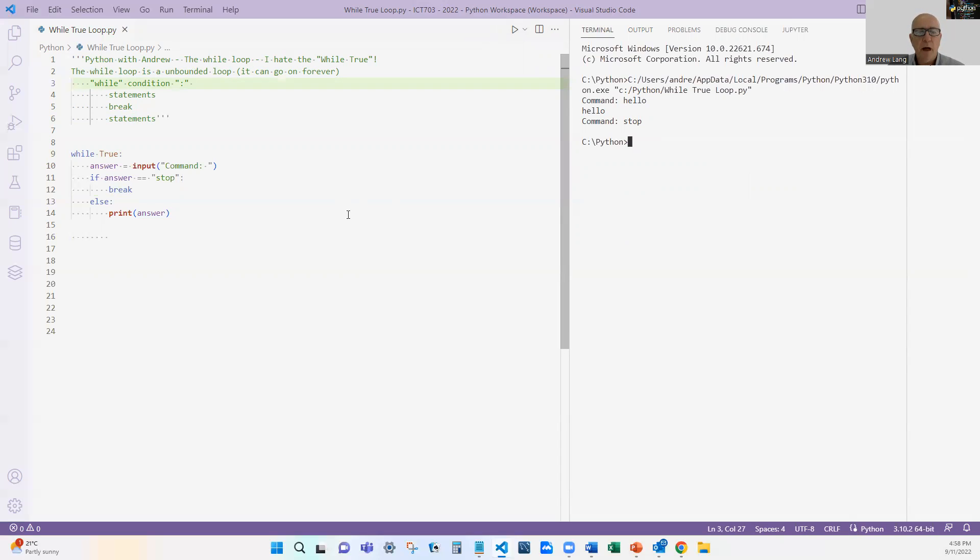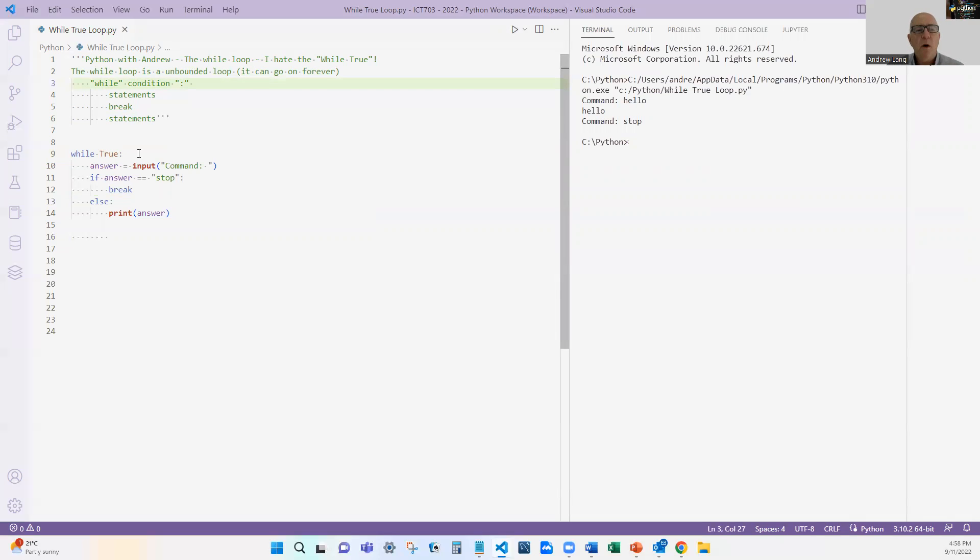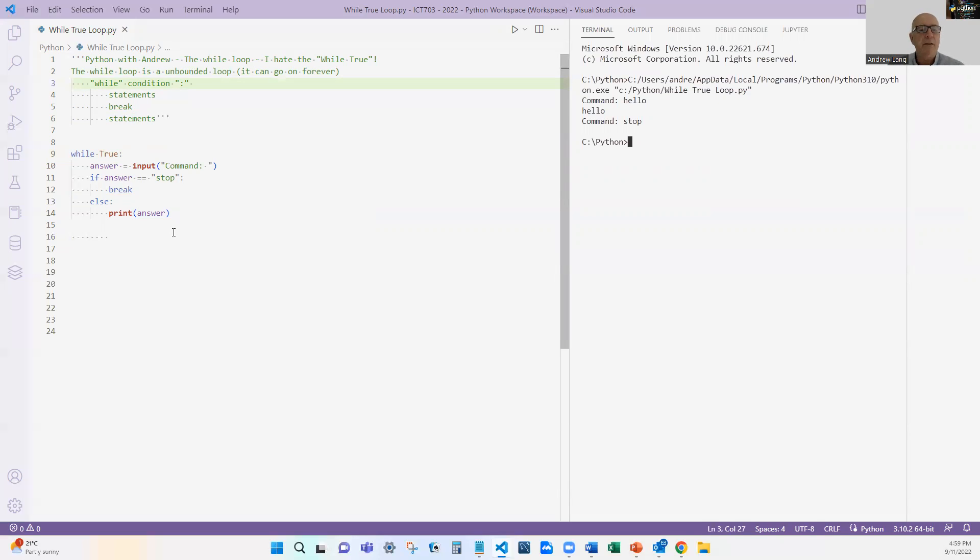That's not the problem. The problem is we've been saying while condition, while something is true, let's keep going. Well, in this case, we're saying we're going to keep going until the answer is stop. So in this particular case, I don't like to use the word while true because it's not forever. It's until the answer equals to stop.